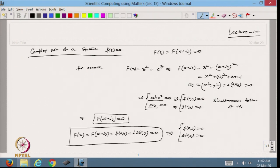That is how we can find the complex root of the equation f(z) = 0. This is all about how we can use the Newton-Raphson method for finding complex roots.